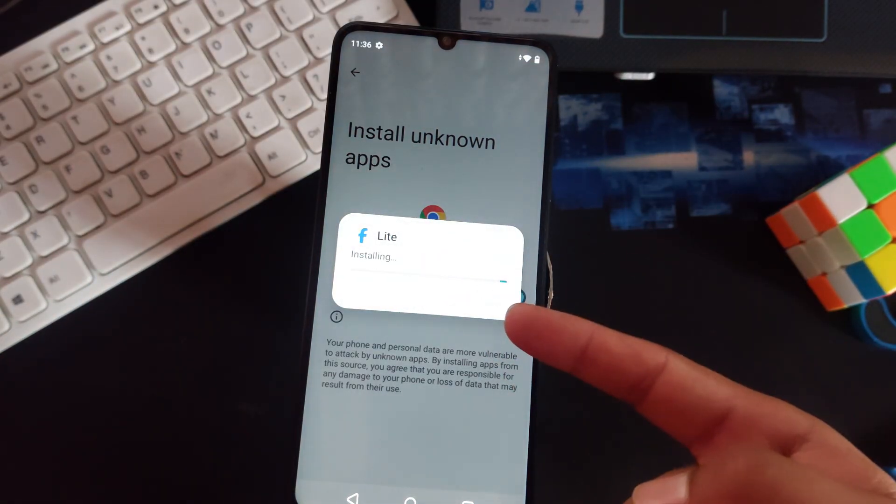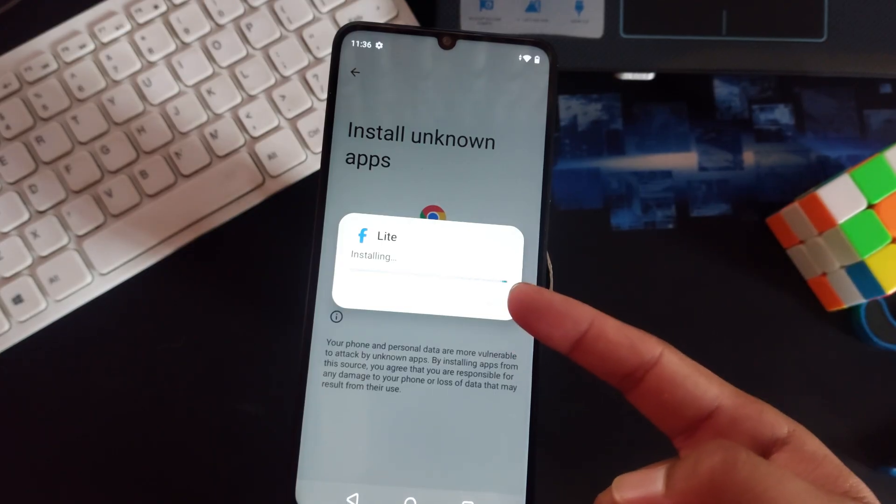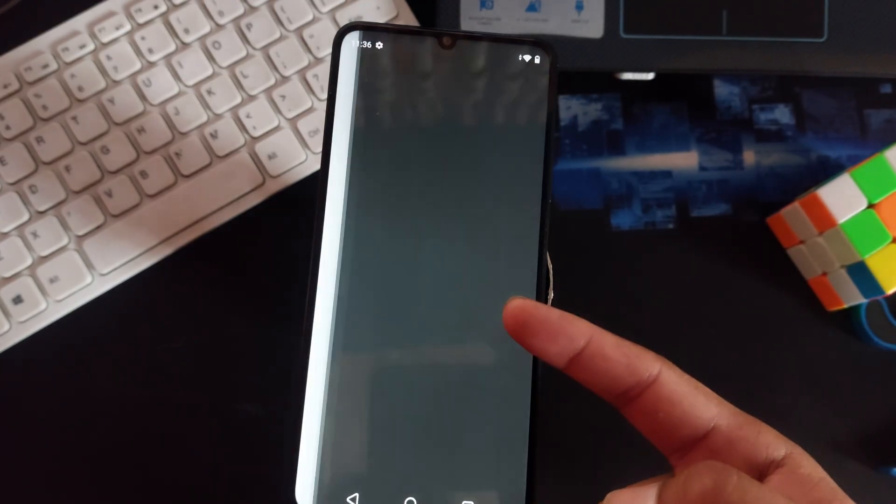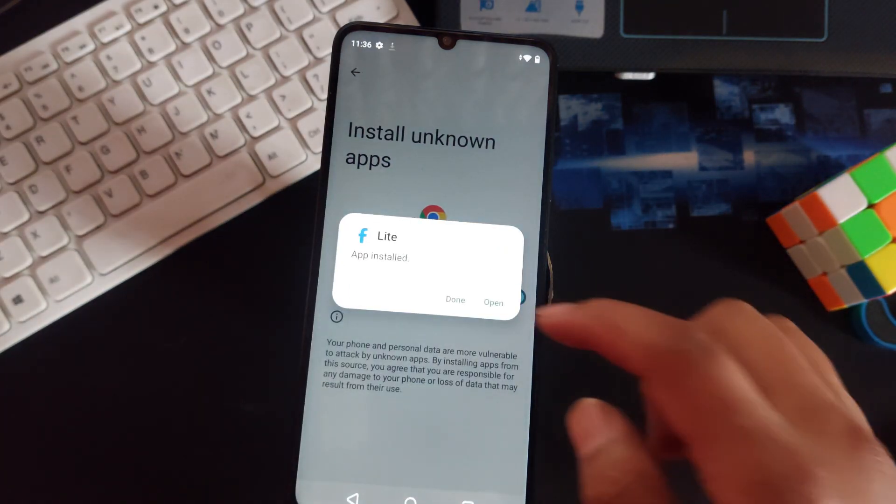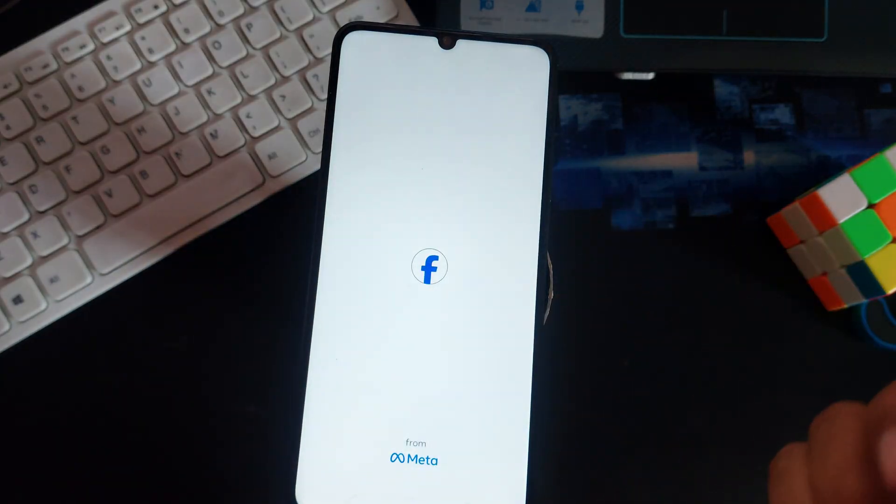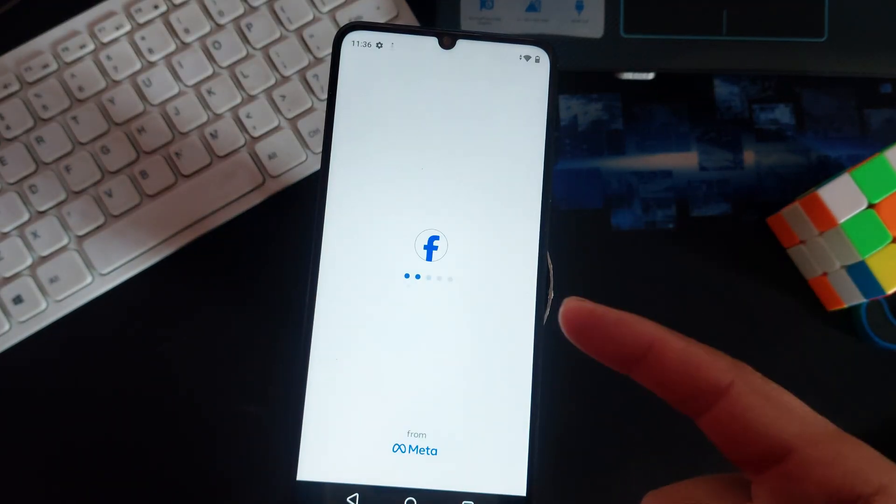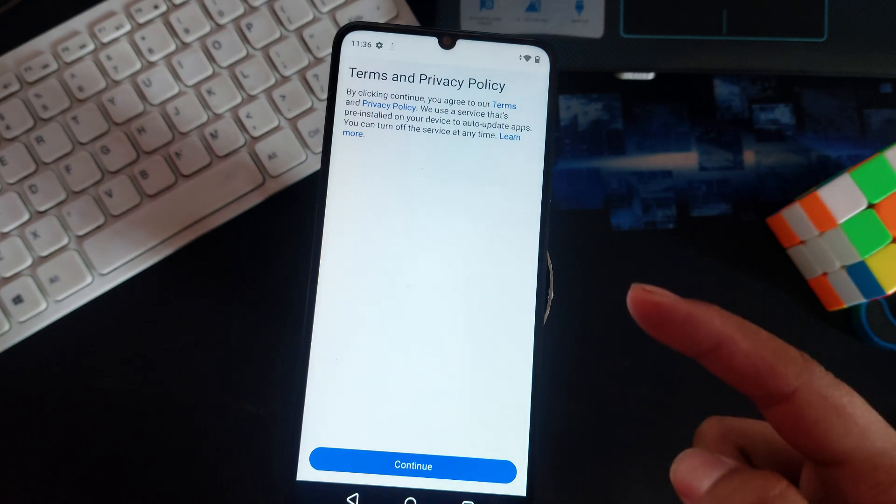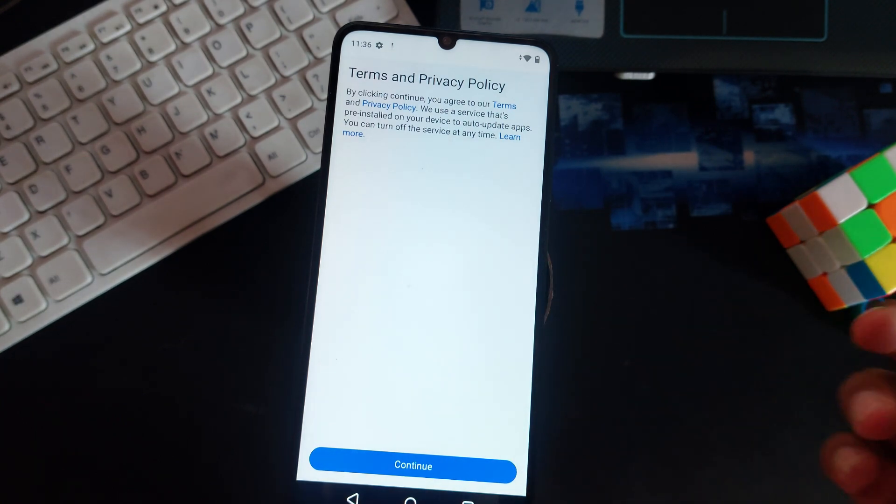Let's install this. Go to settings and turn on unknown sources, so install FB Lite. And there we go, now you can install third-party applications just like this. You can also open and it's completely working.